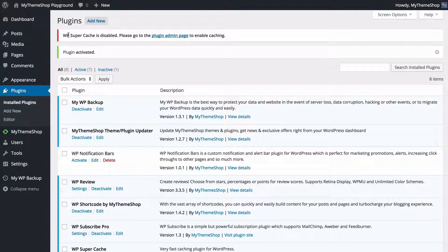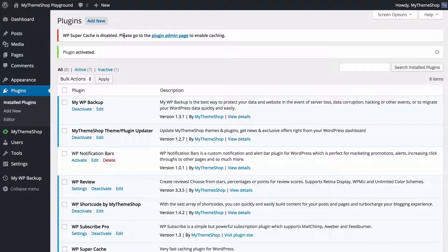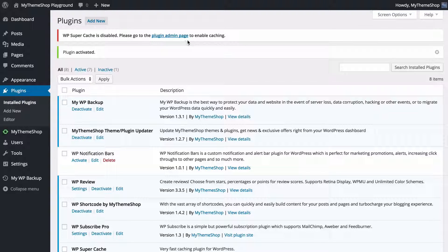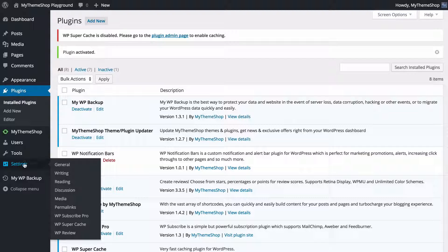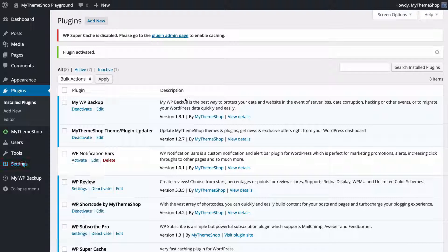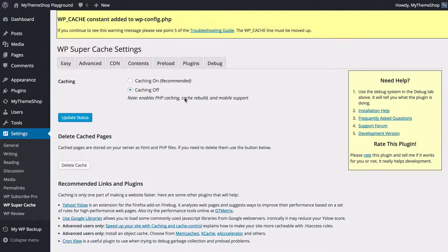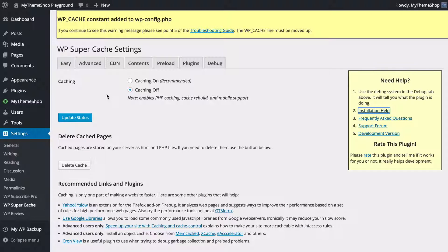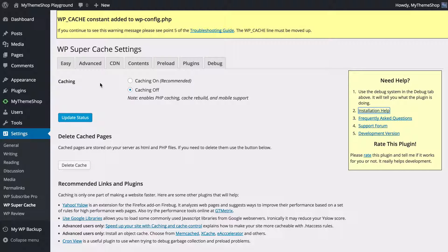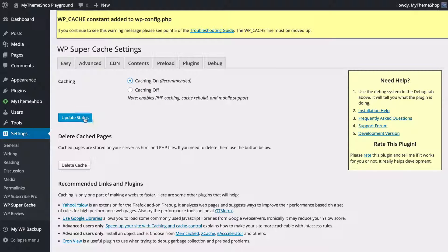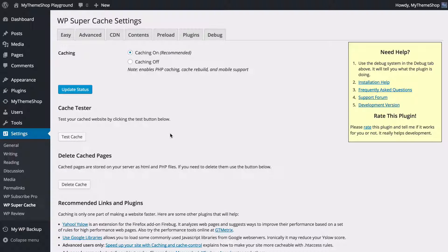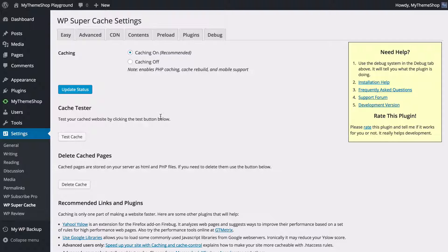We're going to see here we've got a message saying WP Super Cache is disabled. Please go to the plugin admin page to enable caching. You can either use this link or if you're looking for this menu later on you can find it under Settings and then click WP Super Cache. The first thing to do is to enable caching by turning this on here. You can see it's currently set to off. We can just click on and then update, and we're going to get the plugin to update that. We're going to have the caching enabled now.